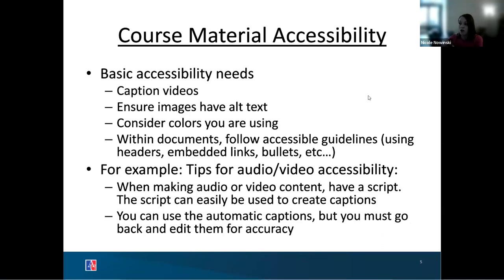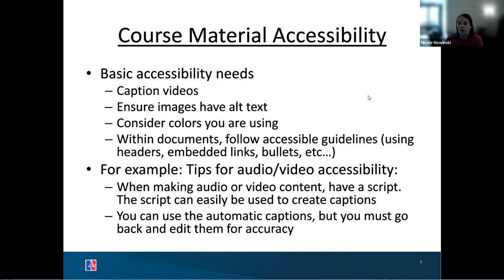For audio or video accessibility, if you have a script of what's in the video, that is super easy to use as a captioning guide — useful for film classes or if you're making films. You can also use automatic captions, but remember they're not perfect and often have errors. Go back and watch to make sure the automatically generated captions are accurate.